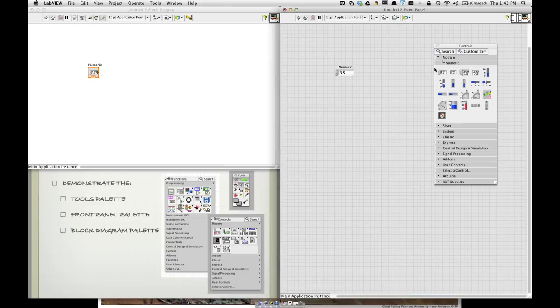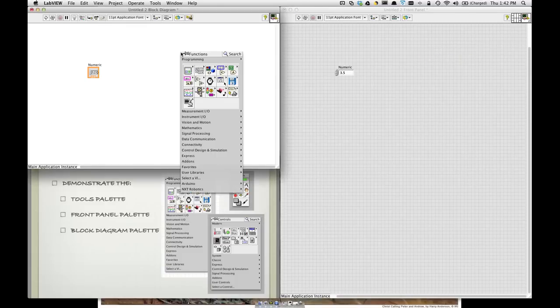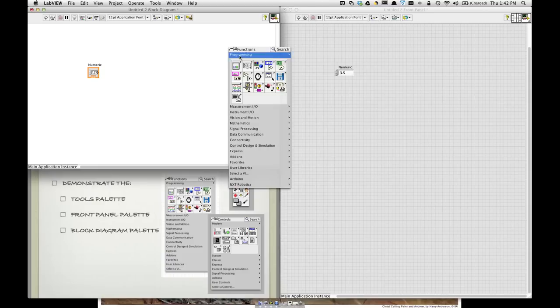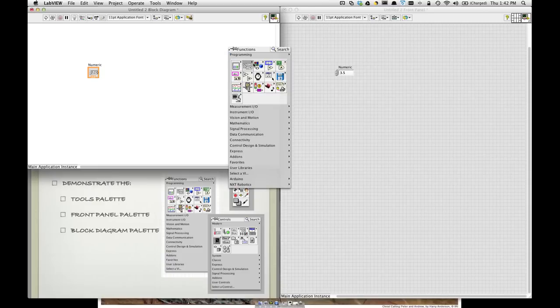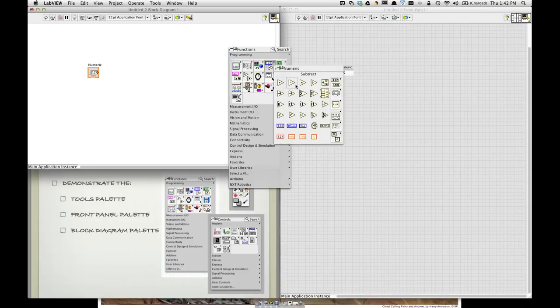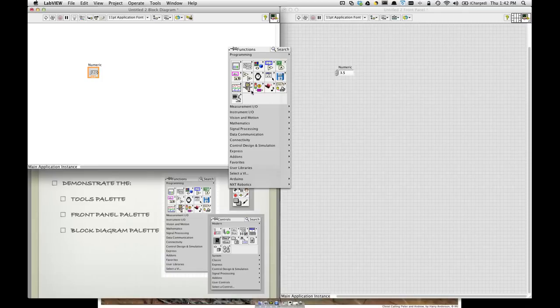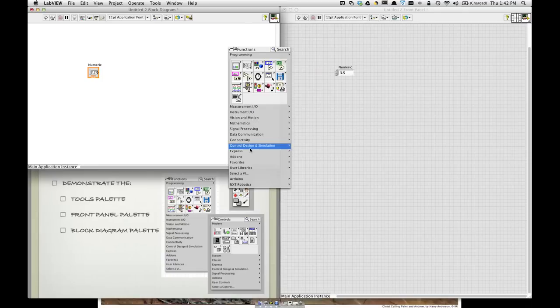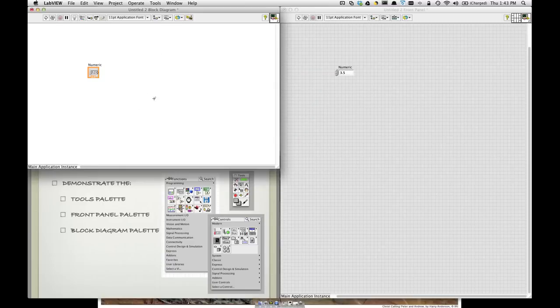But when I come back here, notice what the controls palette looks like versus, if I right click in the block diagram, the functions palette. Now, this is where the wiring is found. So, we can create a while loop, or we can create some arithmetic functions, or maybe some true or false Boolean, some comparison. And it's here where we can program the guts of our structure or programming we're trying to write.